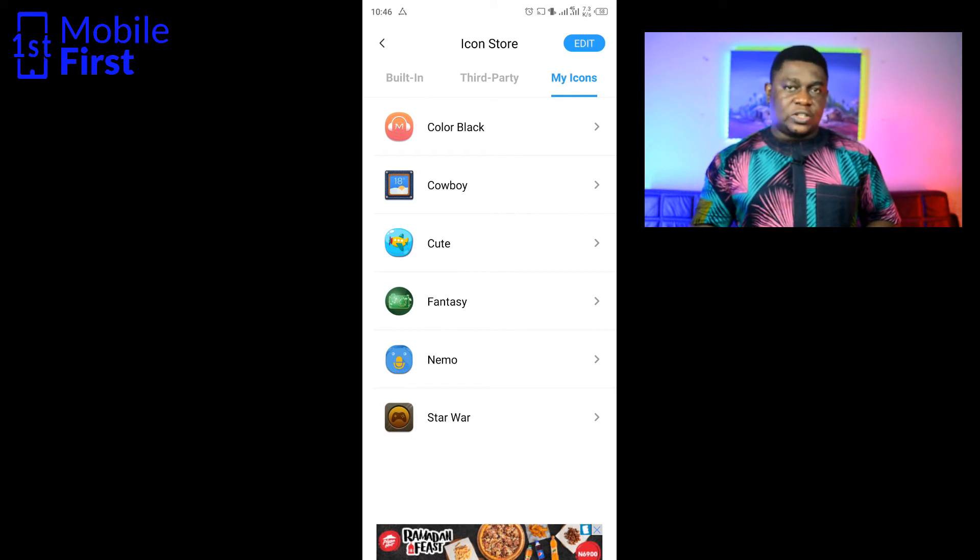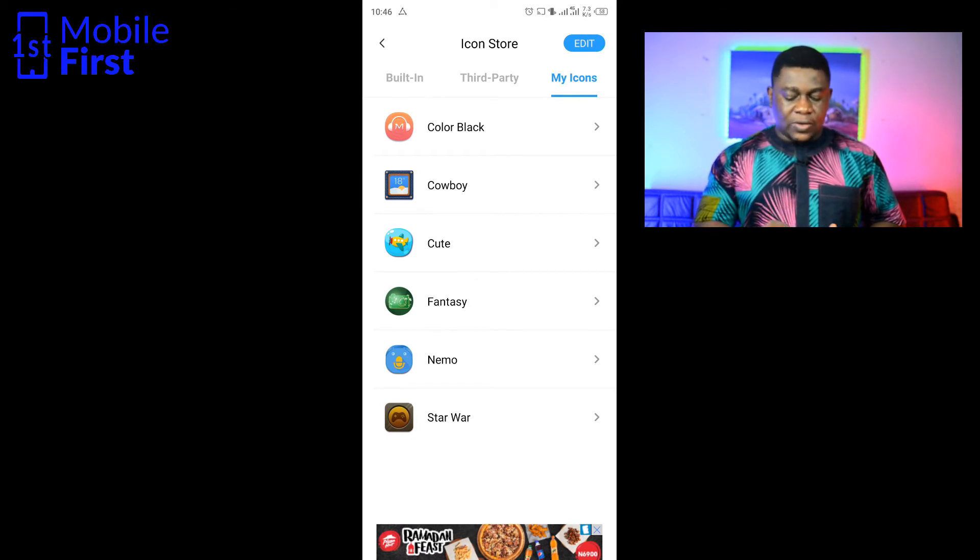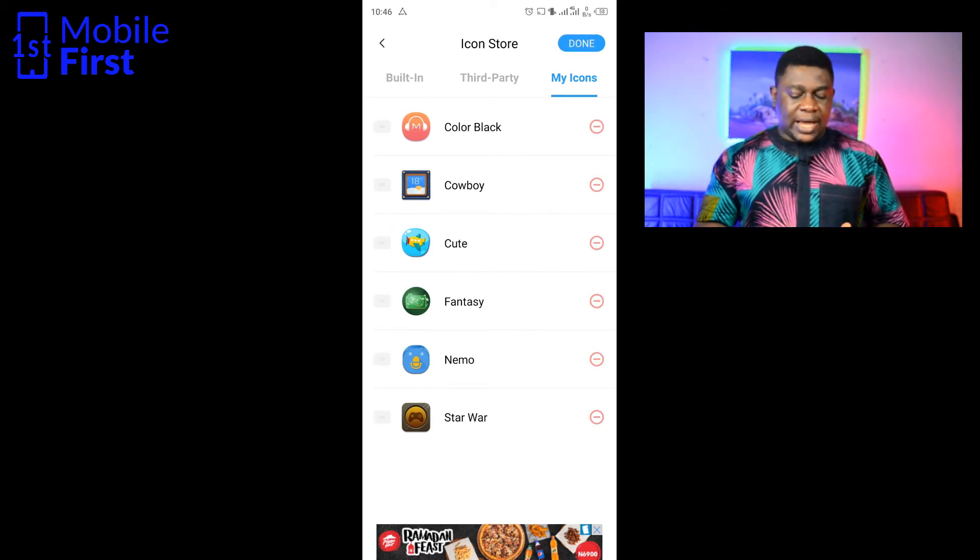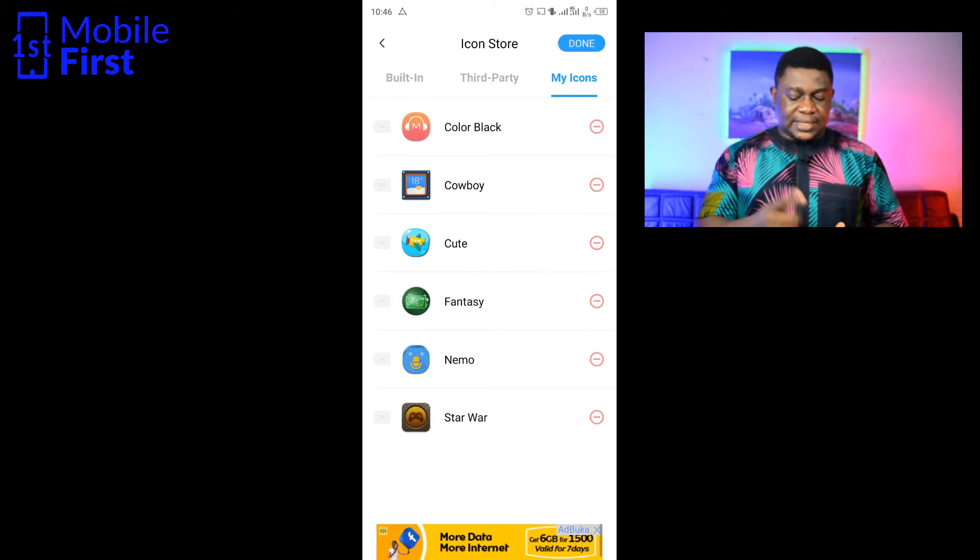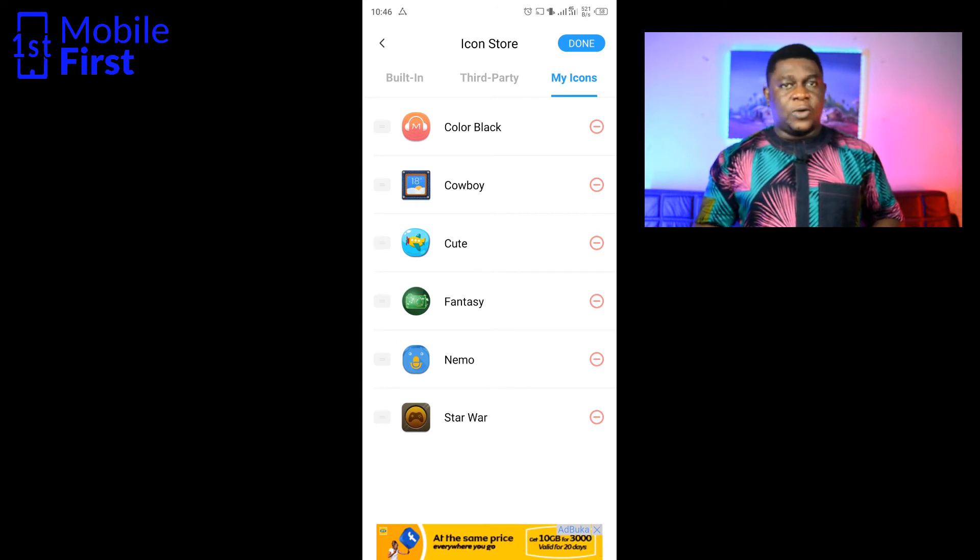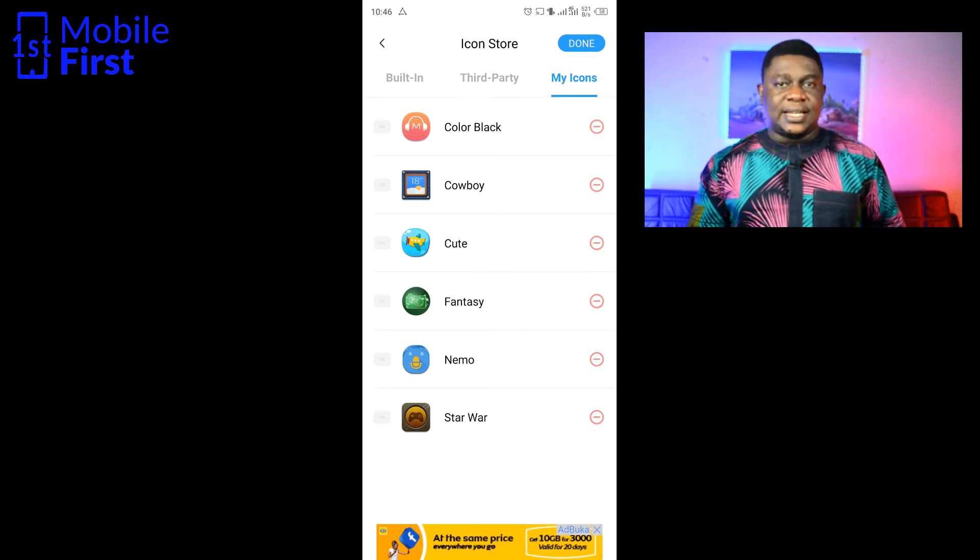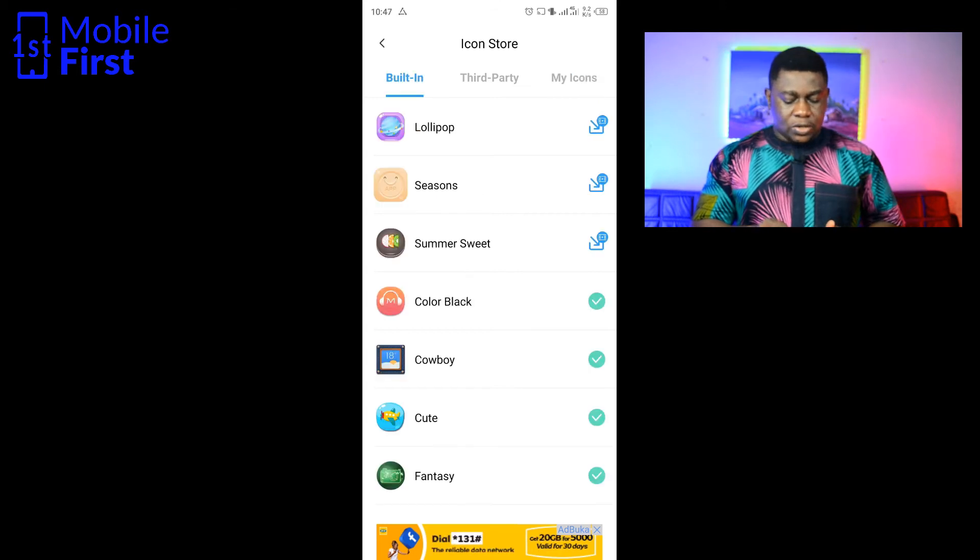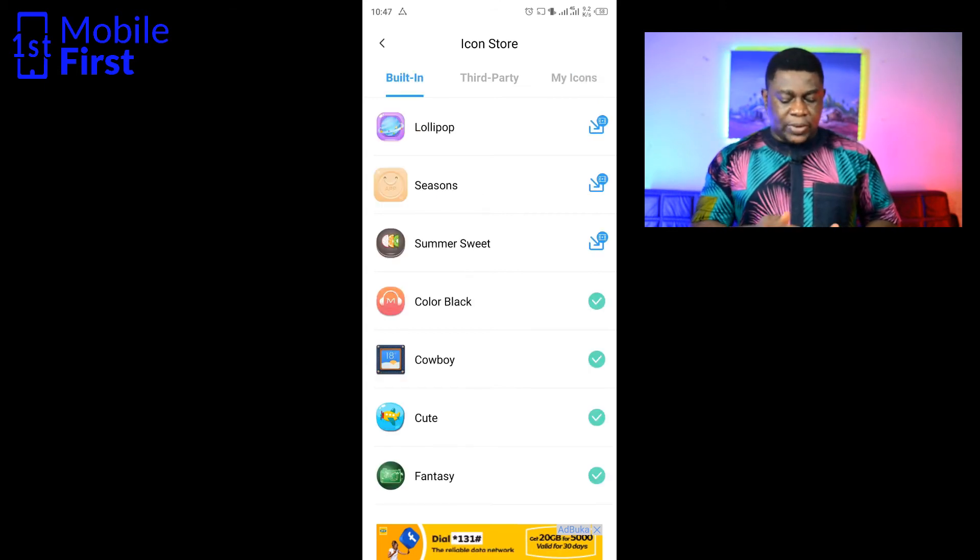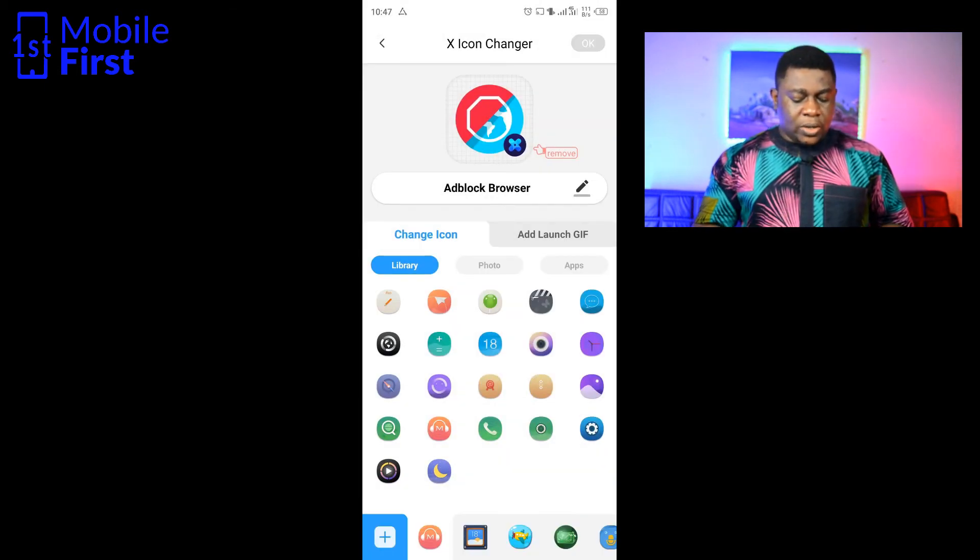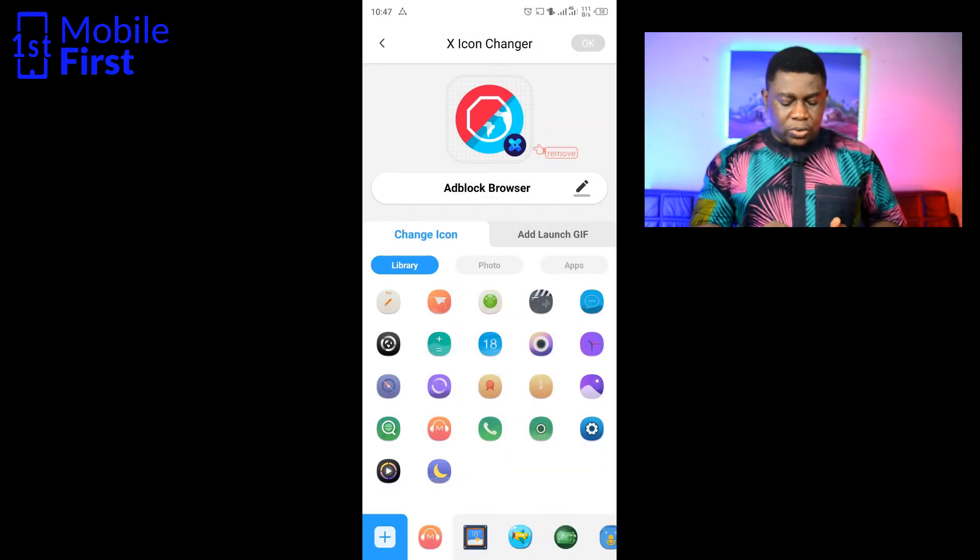If you tap on edit, it gives you the ability to delete icon packs. If you are not interested in a certain icon pack anymore, you can delete it from your device. So we have built-in, we have third-party, and we have my icons.